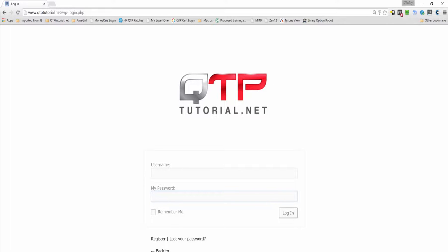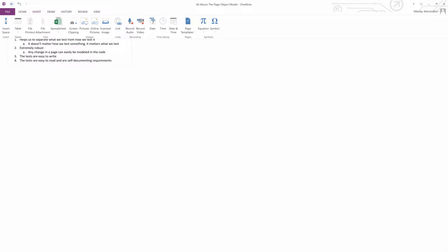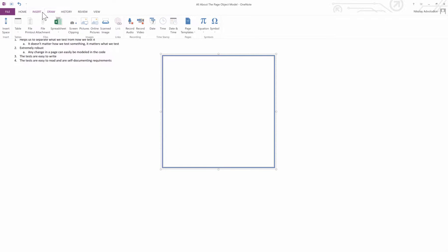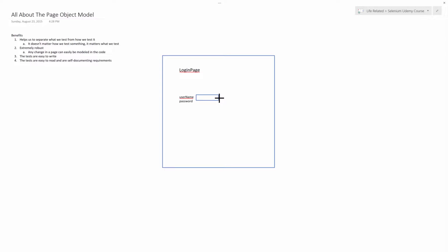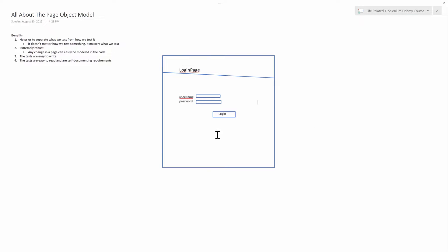Let me draw this out for you guys. Okay, great. Now that I'm done with this drawing — just keep in mind this is just for illustration purposes — this is our login page where we pass in a username, a password, and then click the login button. This is what it actually looks like in HTML on our browser.